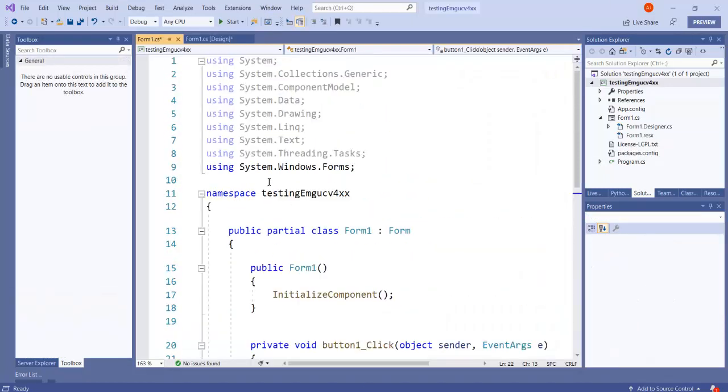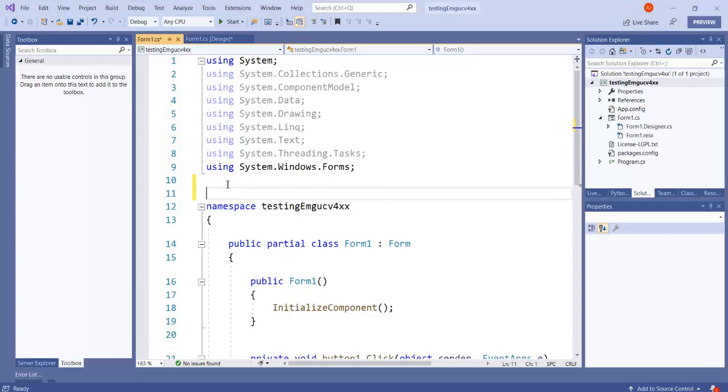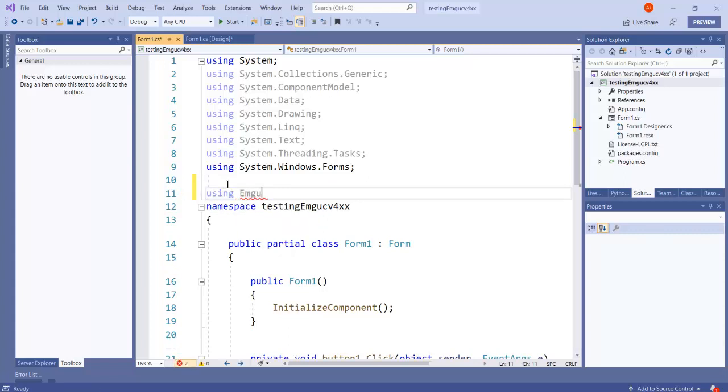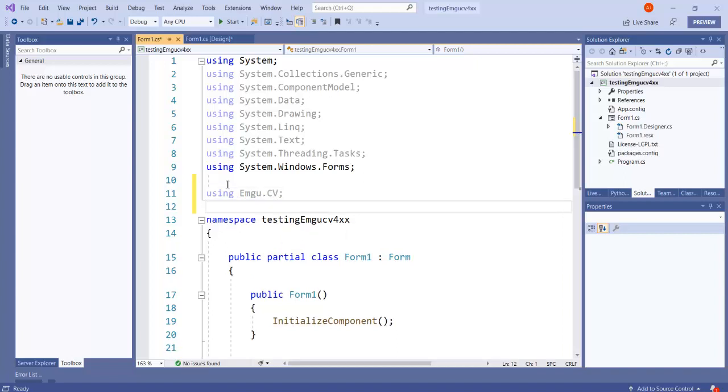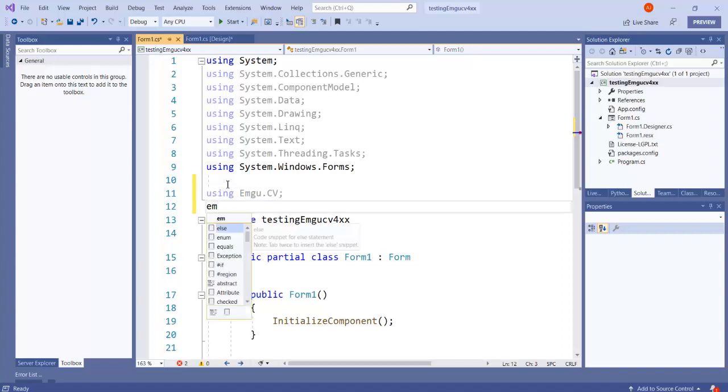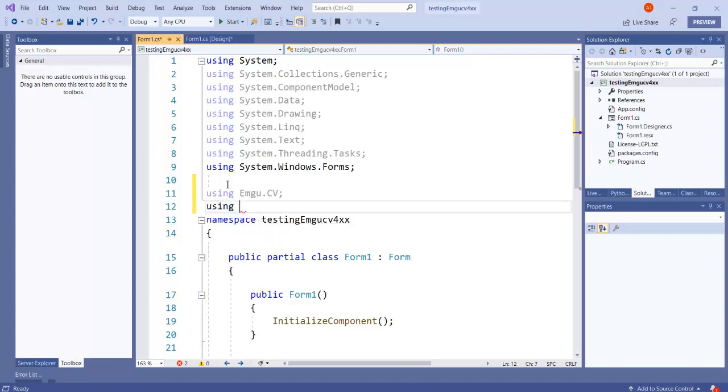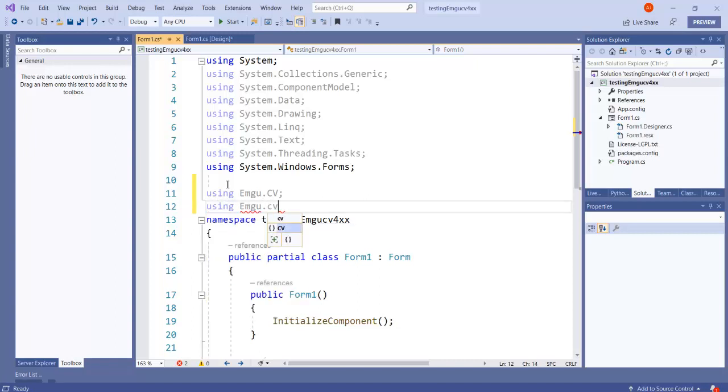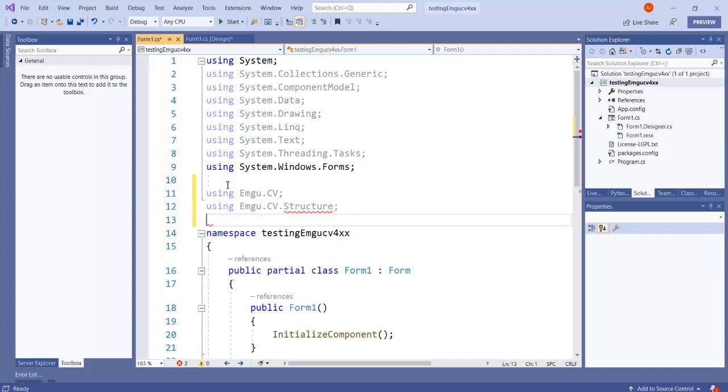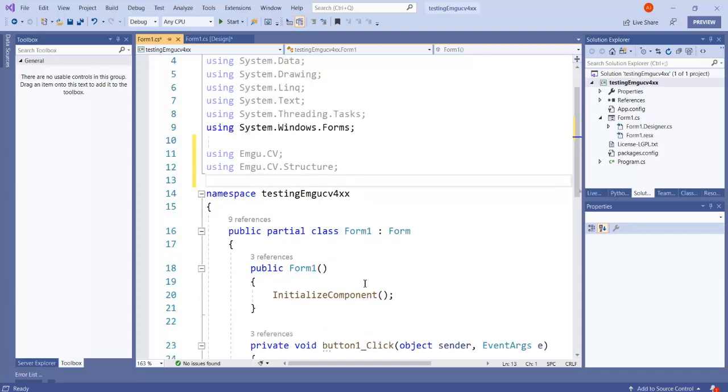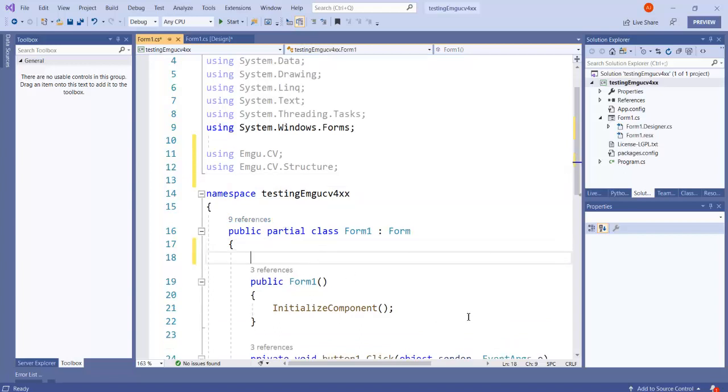The first thing that we need to do is to reference the EmguCV library here. So Emgu.CV contains some of the core classes that we need to use, and also Emgu.CV.Structure - this is where the basic data structures have already been defined in this structure namespace.